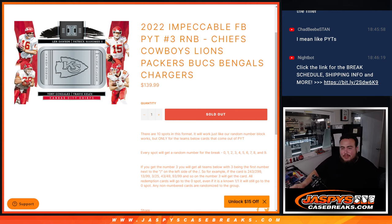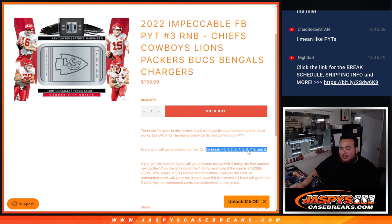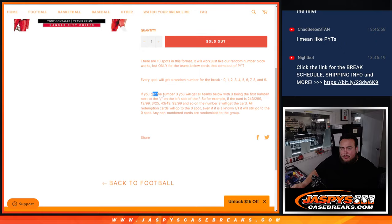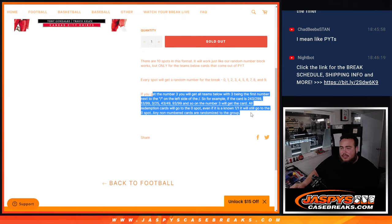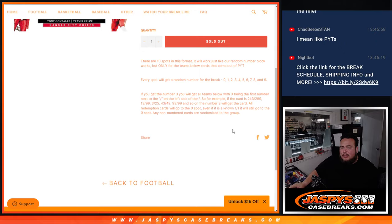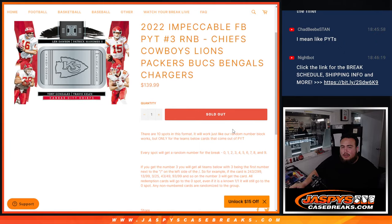You get a piece of these teams, random number block style. You get a random number from 0 through 9, going by the first number on the left side, 0 number dash, and there you go.